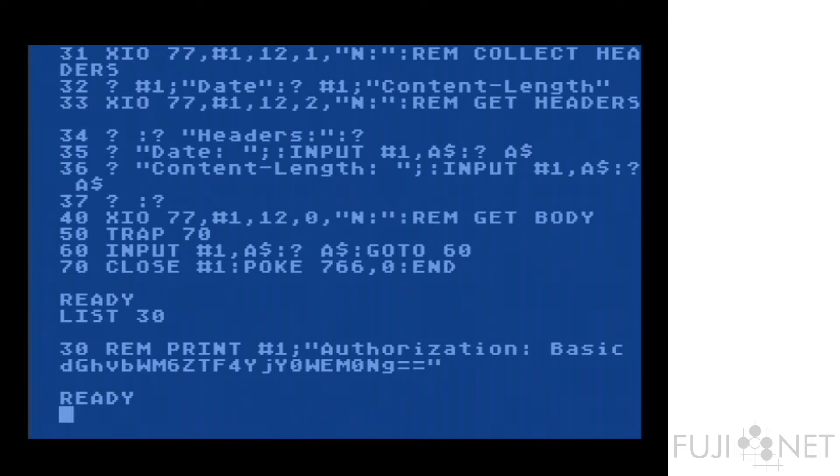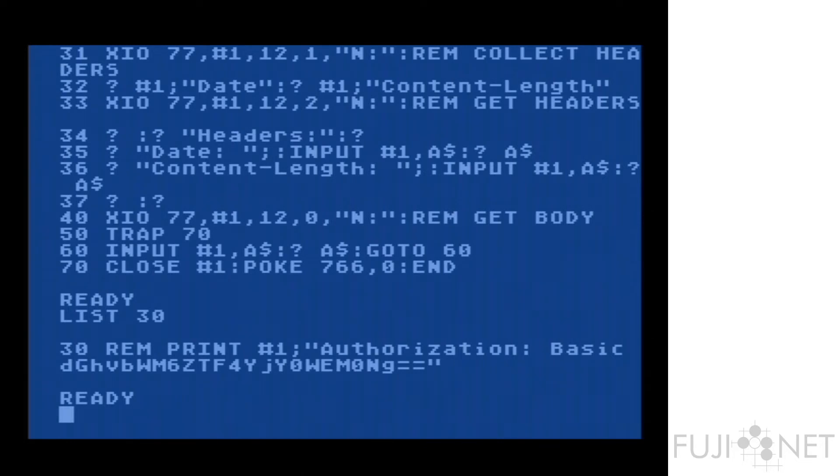But this underscores a very important point about how the protocol adapters themselves work. By using XIO commands, we change the behavior of the input and output commands to do different things, such as